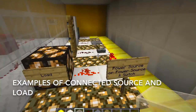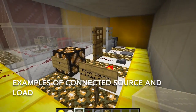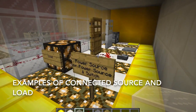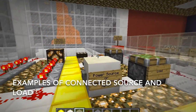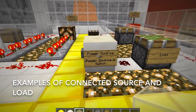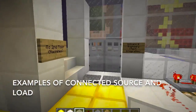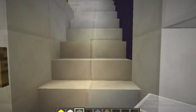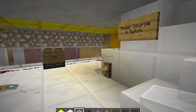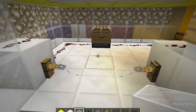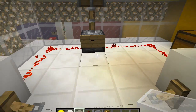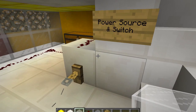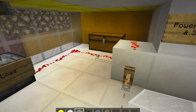On the left are some examples of connected power sources and electrical loads in Minecraft. Here is another example of a power source with a switch function turning on a load through a trip wire hook.